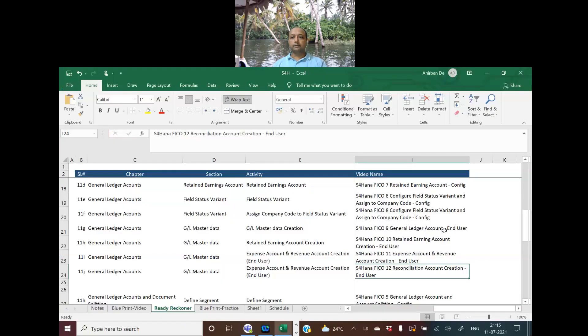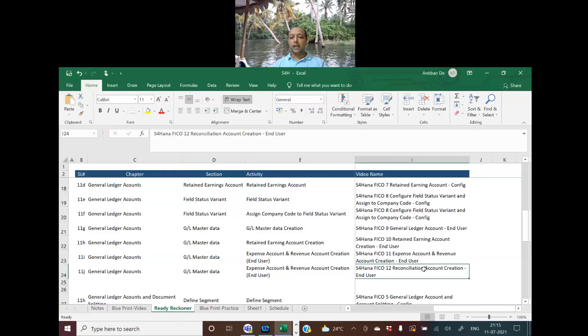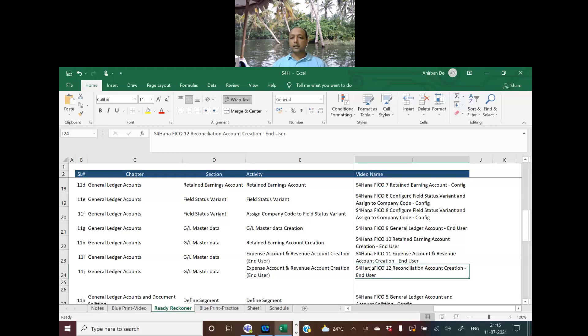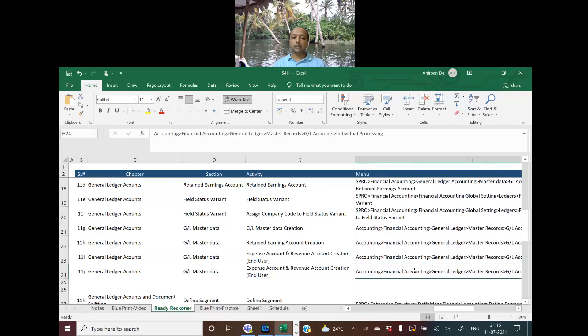This is the Excel file we've discussed before. As I mentioned, this is already a comprehensive notes file. This is our twelfth session of S4HANA FICO, where we are going to create reconciliation accounts. When I say reconciliation account, I'll be creating trade receivables and trade payables accounts. This is the menu path which I'm going to show during the demo.